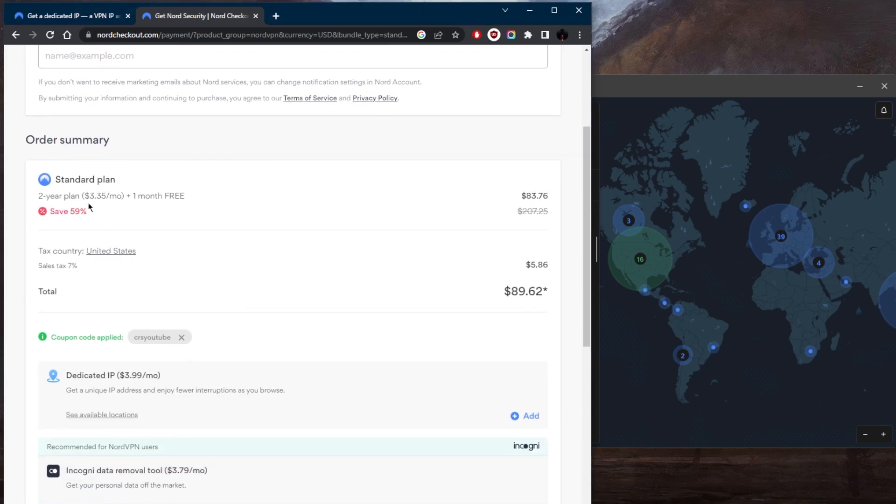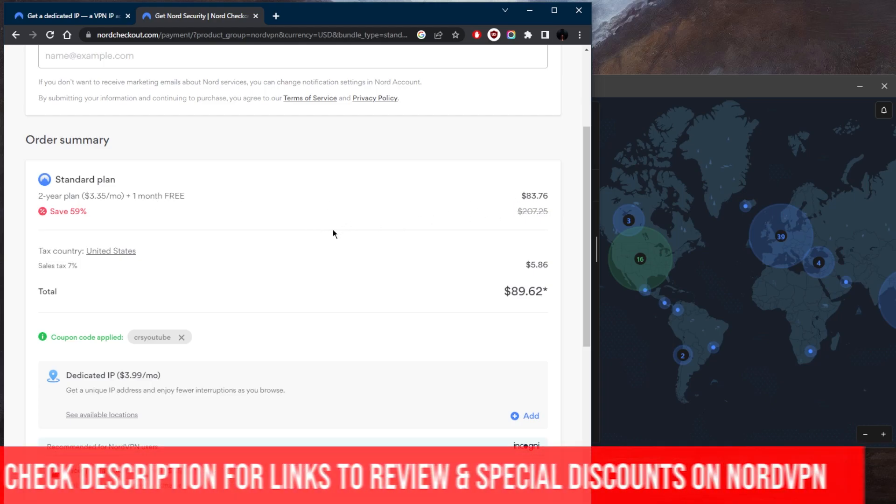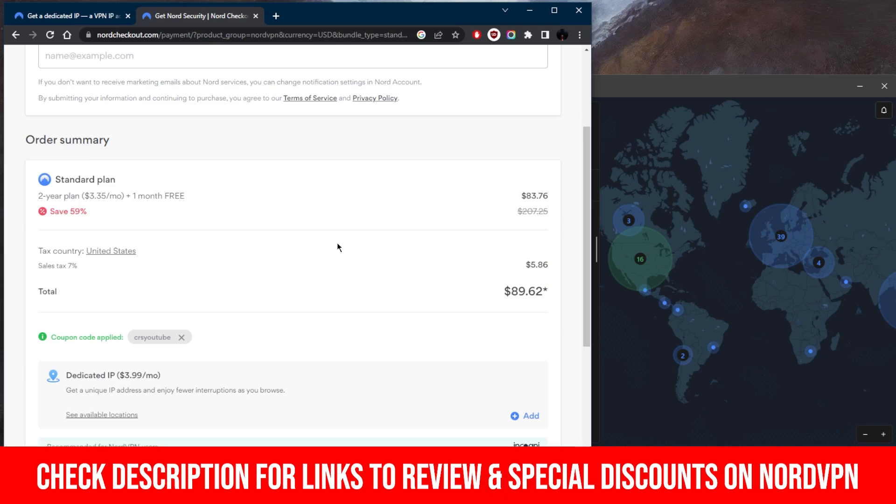And by the way, if you're interested in this little discount, which gives you an extra month and saves you a little bit more cash, you'll find it in the description down below. And you'll find a full review if you'd like to learn a little bit more about NordVPN.